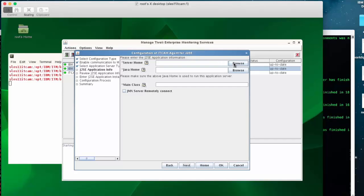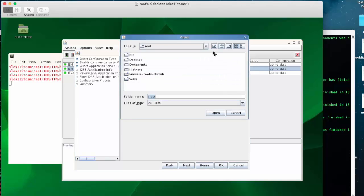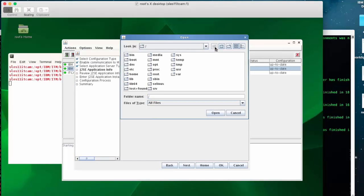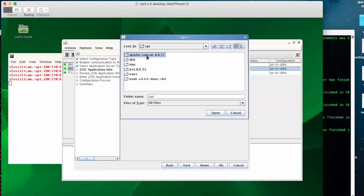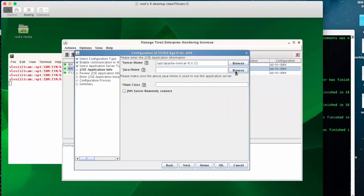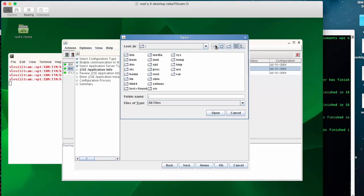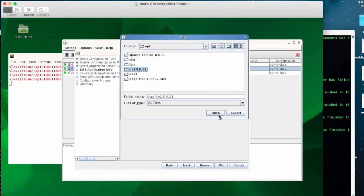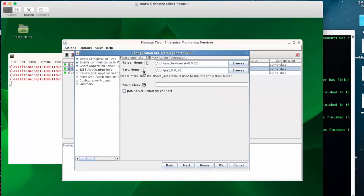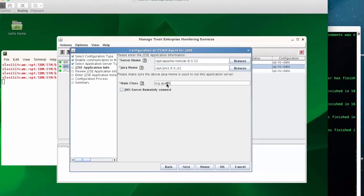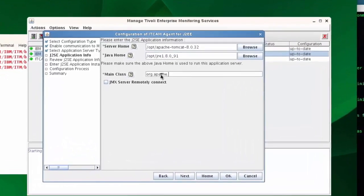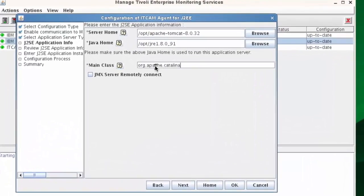This is the most important panel where you have to fill in some information about your application server. The server home, the Java home, and the main class. The main class is the one that you earlier observed from the startup script of your Tomcat V8, and for Tomcat V8 it's the org.apache.catalina.startup.bootstrap.